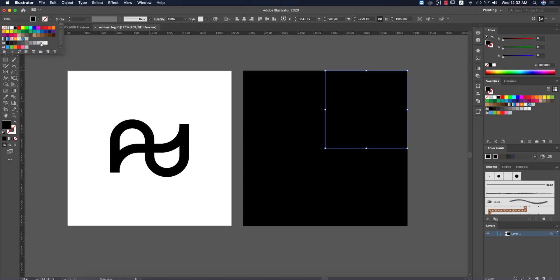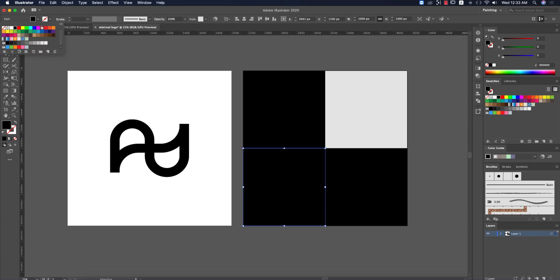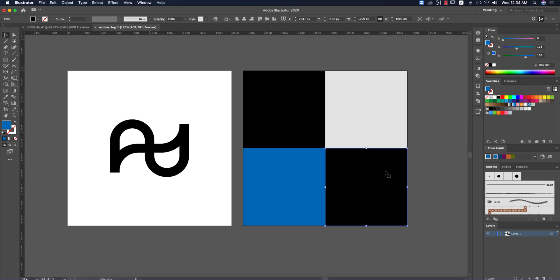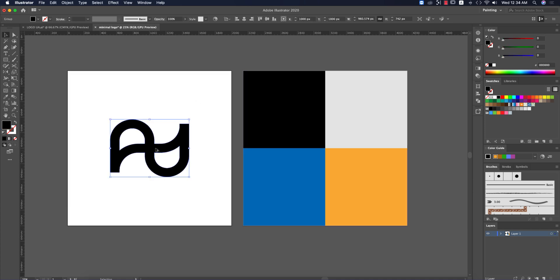Give one section a white fill, another a blue color, and another an orange color. Now I'll make a replica of these elements by copying and placing the logo on top.